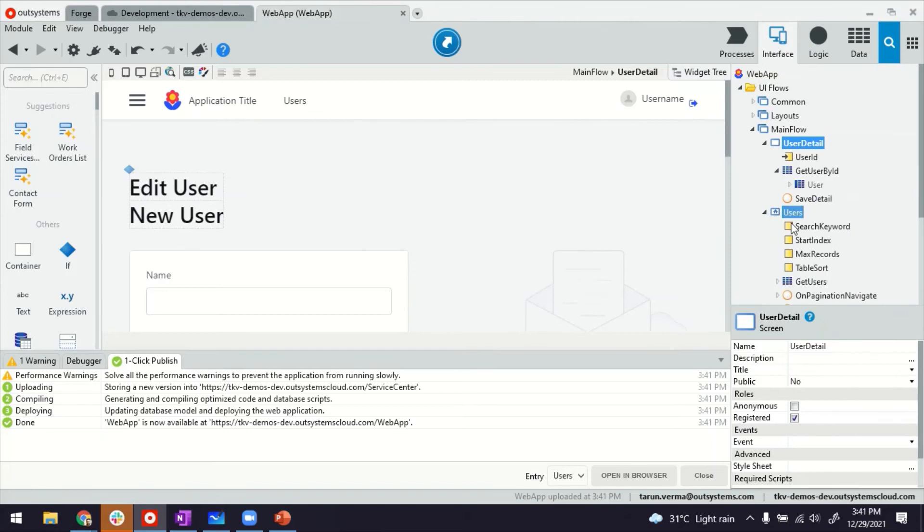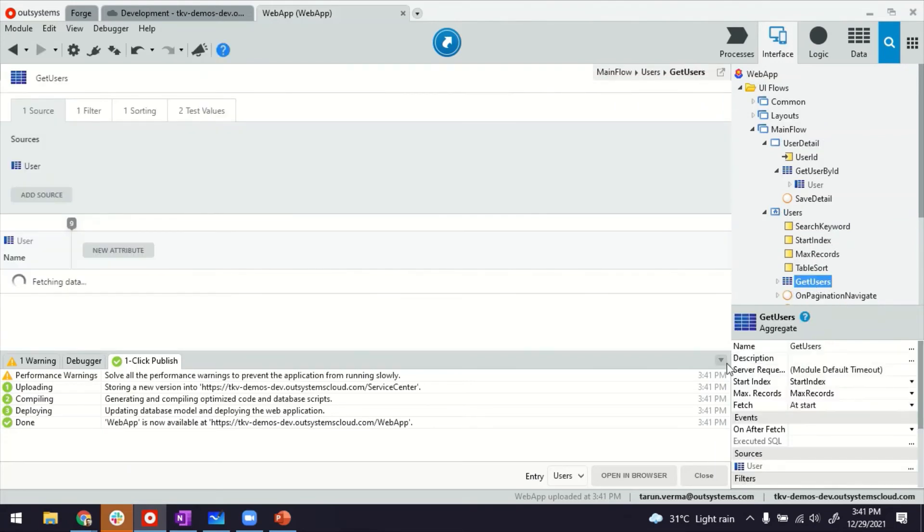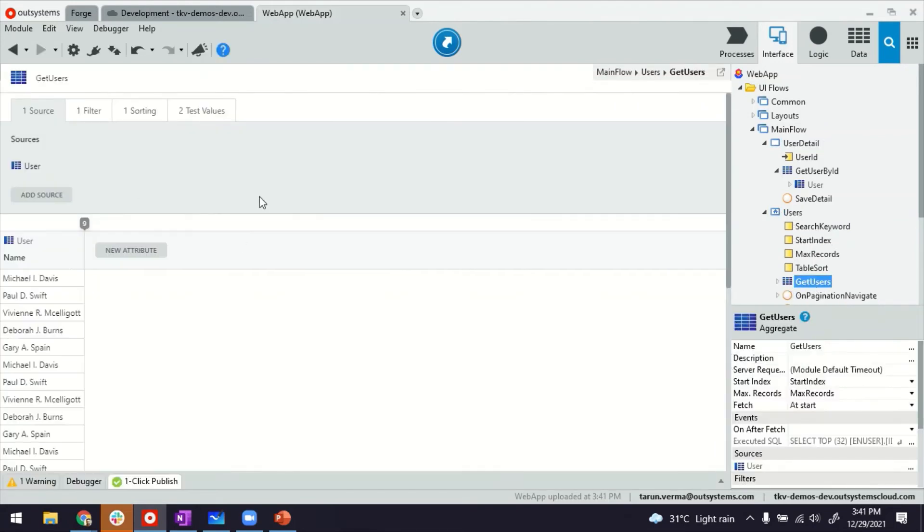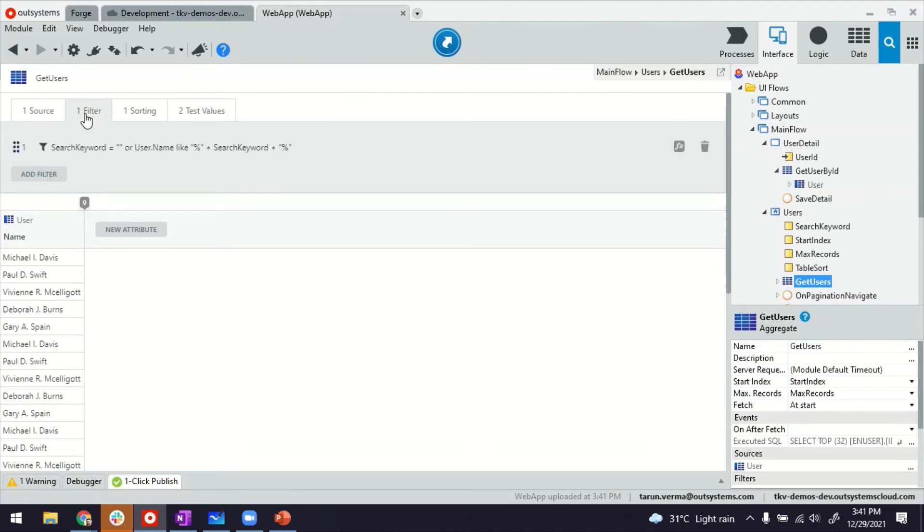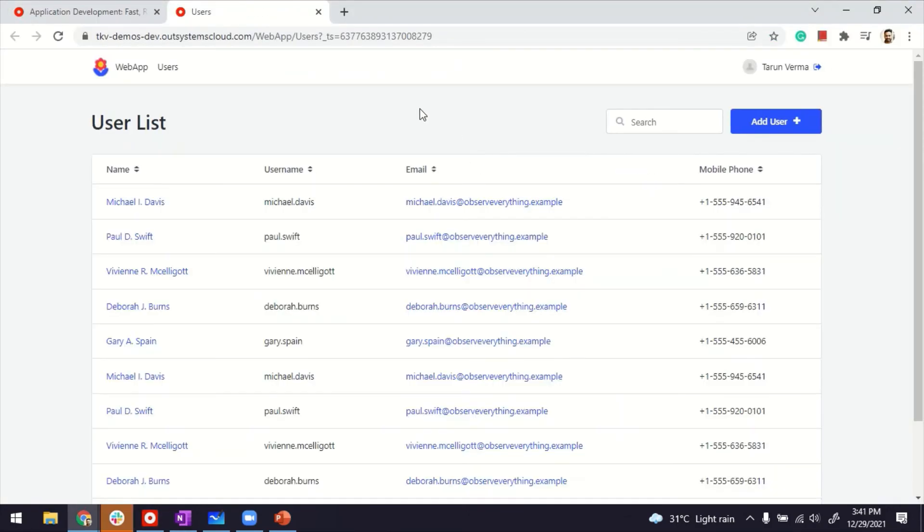Now, one caution there. So by default, when I drag and drop the users on the main flow, it created the entity. It also created this query where it's bringing all the data right now from the users table. In reality, you may not want to do it. You only want to expose maybe a subset of users which are relevant to maybe the person logged in managing the users. So make sure you create adequate filters in the queries as per what you want. With this, let me go ahead and see if it's working fine.